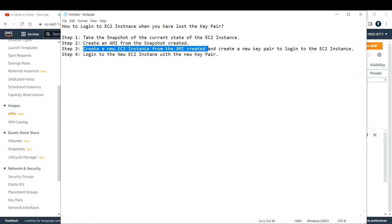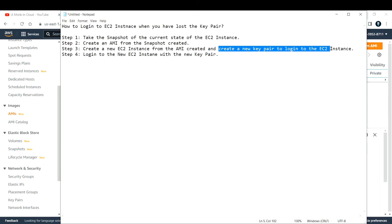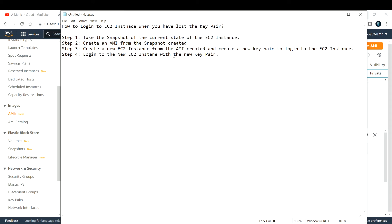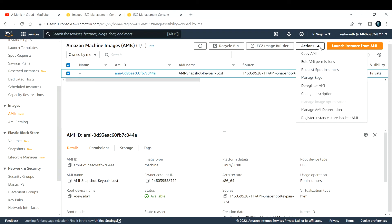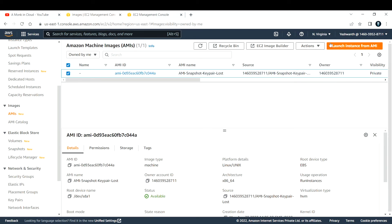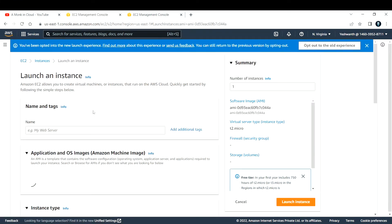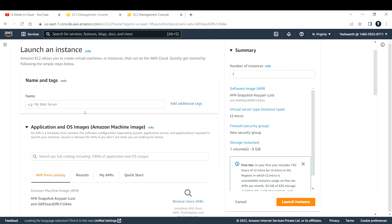The next step is to create a new EC2 instance from this AMI and provide a new key pair. Since we lost the original, we'll create a new one and use it for the new EC2 instance — this is step three. Select the AMI, go to Actions, and you'll see the option to launch a new EC2 instance.